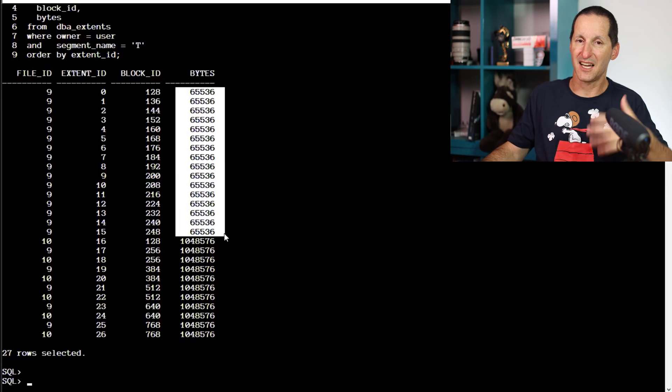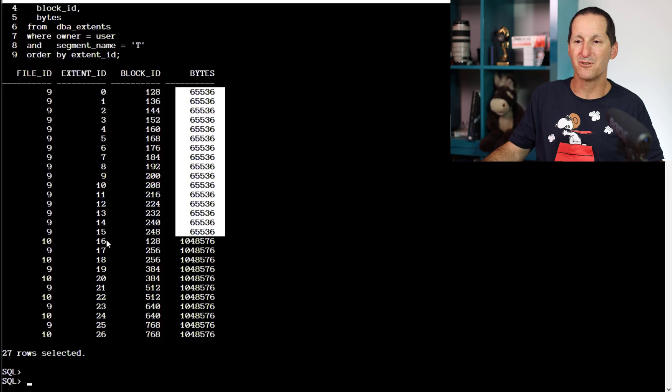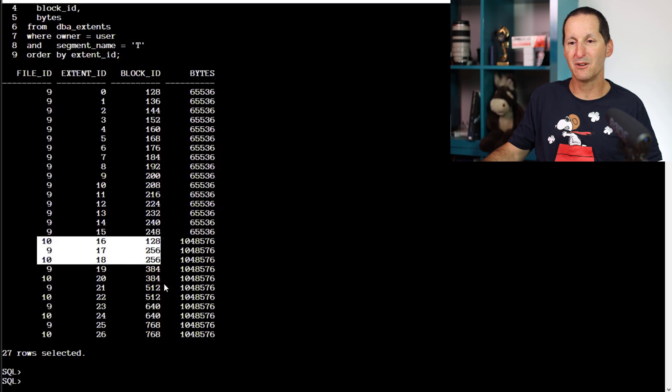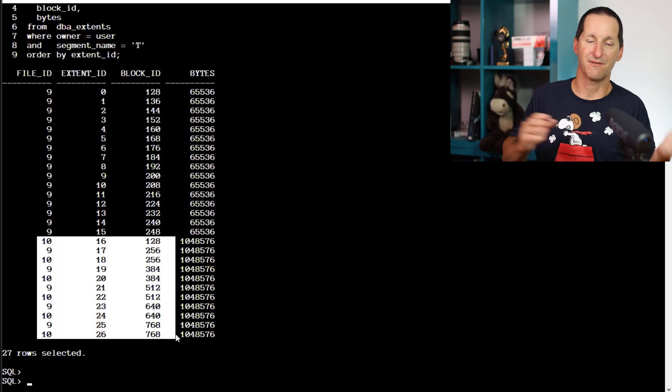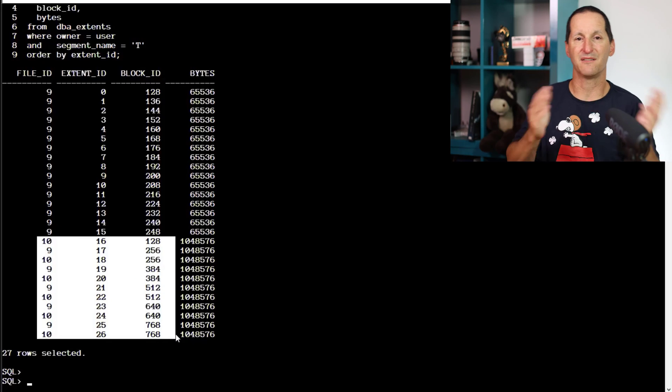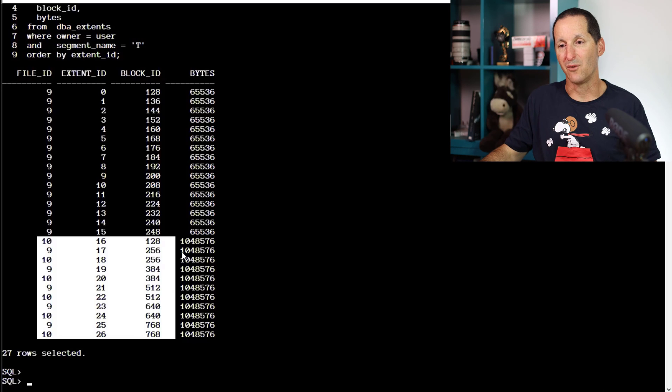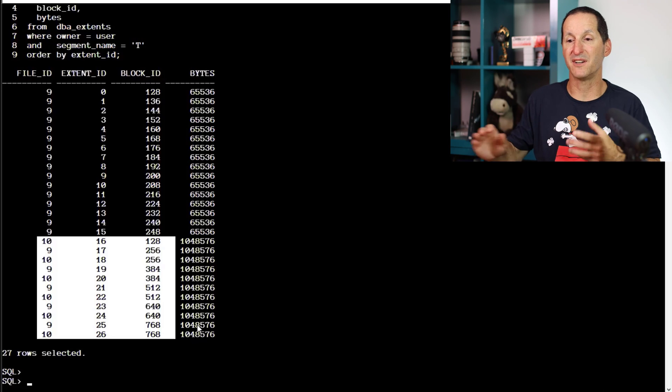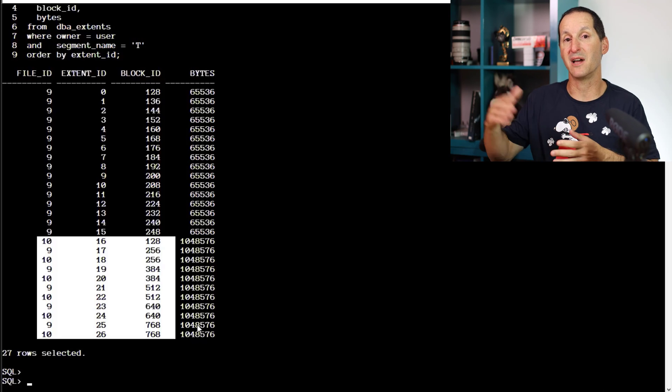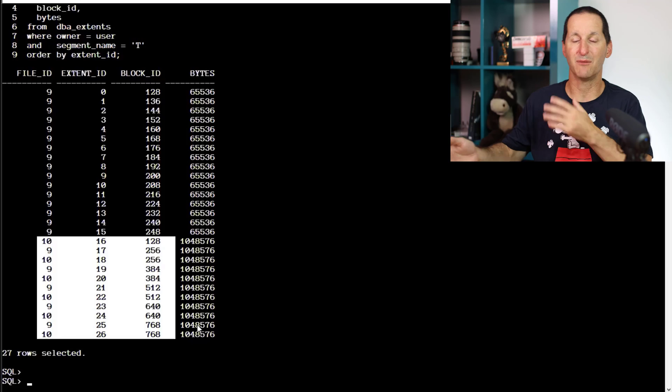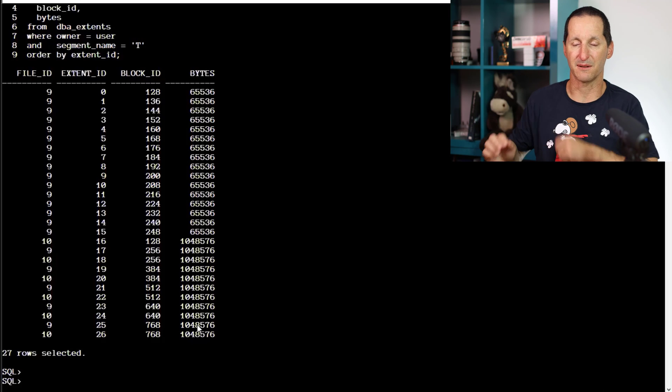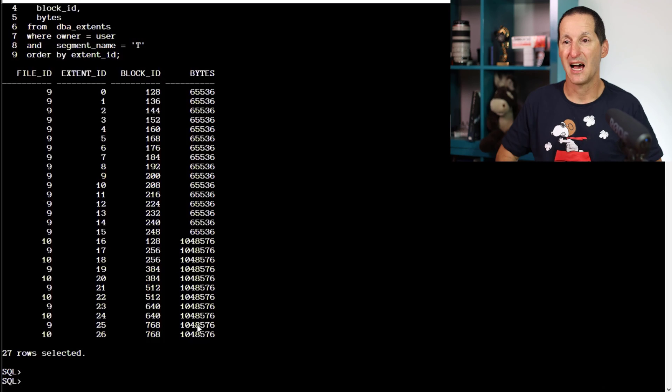Once our extent sizes jump up to a megabyte, then we're back to round robin again. File 10, file nine, file 10, file nine, because we're now at one megabyte. If I kept going, eventually we would jump to eight megabytes and we would continue to flip flop between the two.